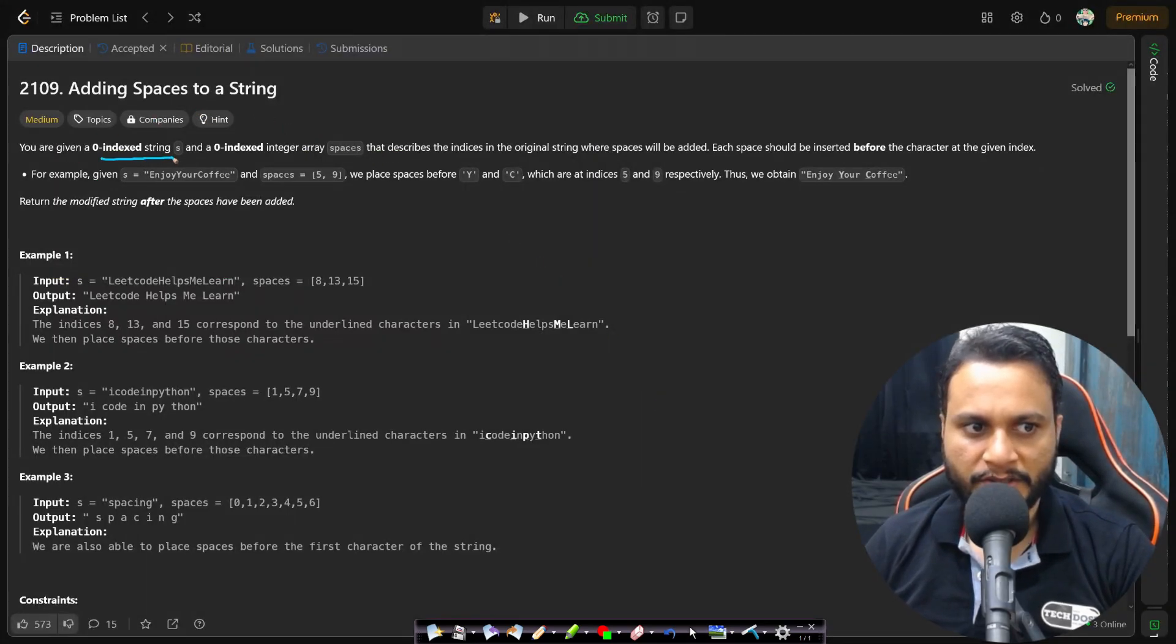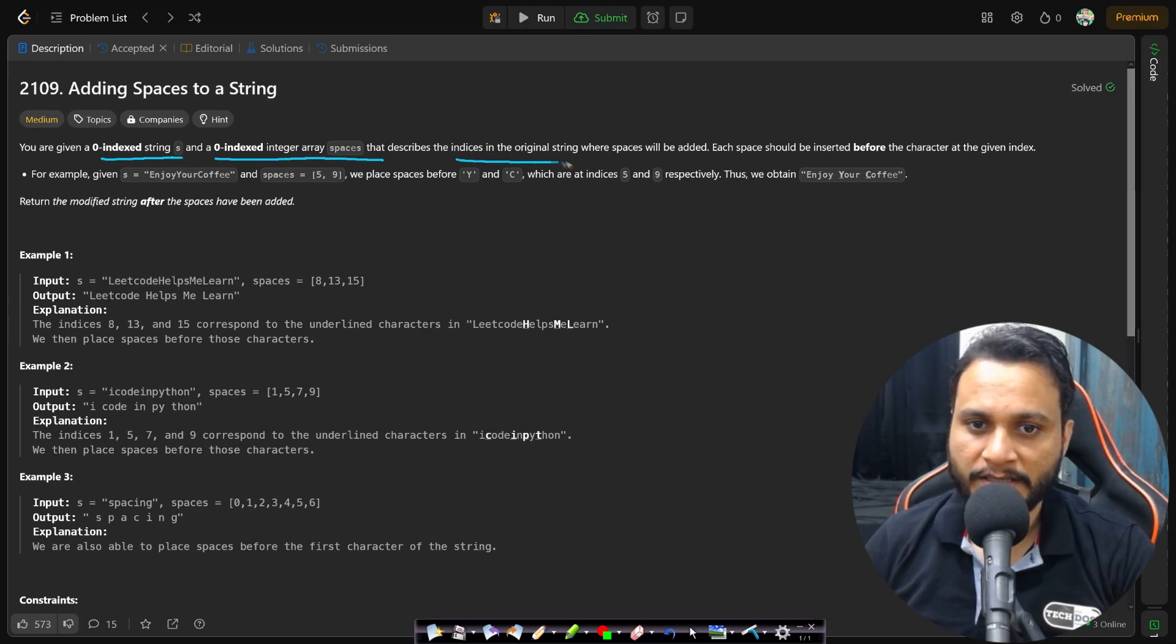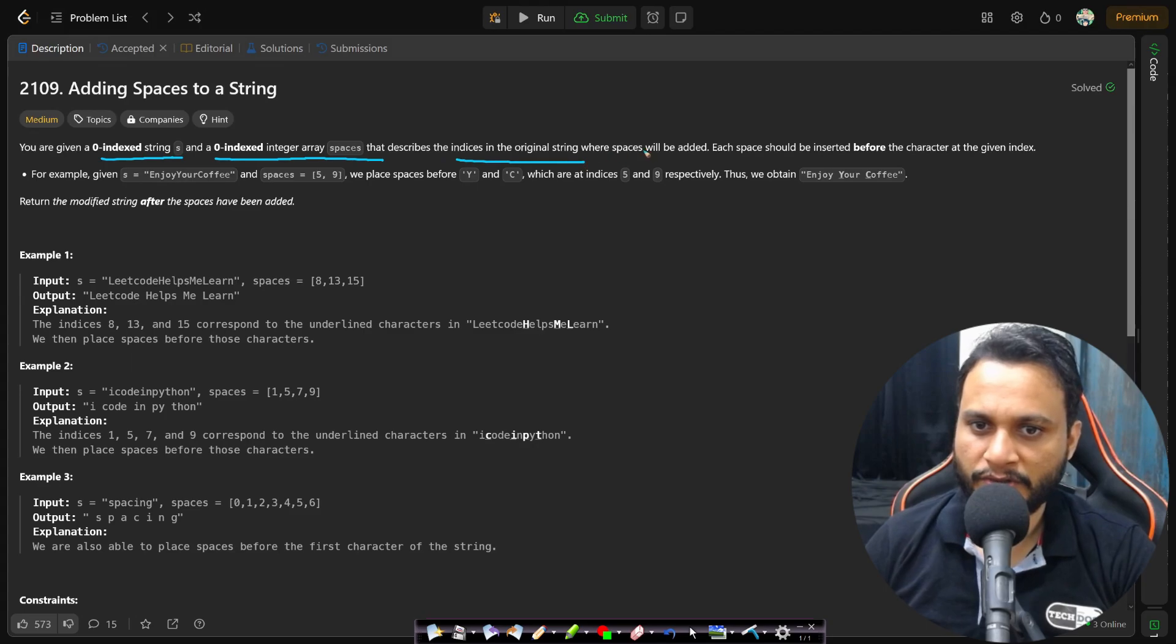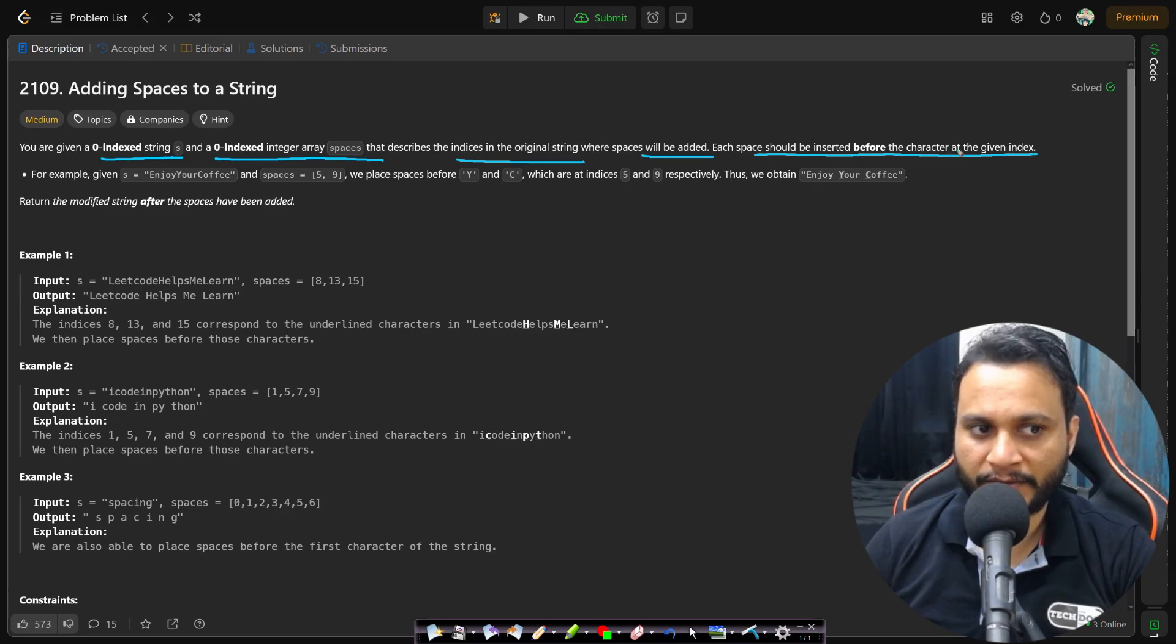In this problem you are given a zero-indexed string s and a zero-indexed integer array spaces that describes the indices in the original string where the spaces will be added. Each space should be inserted before the character at the given index.